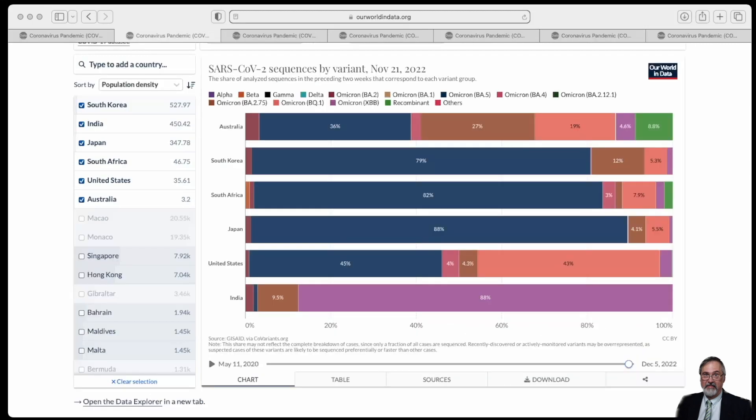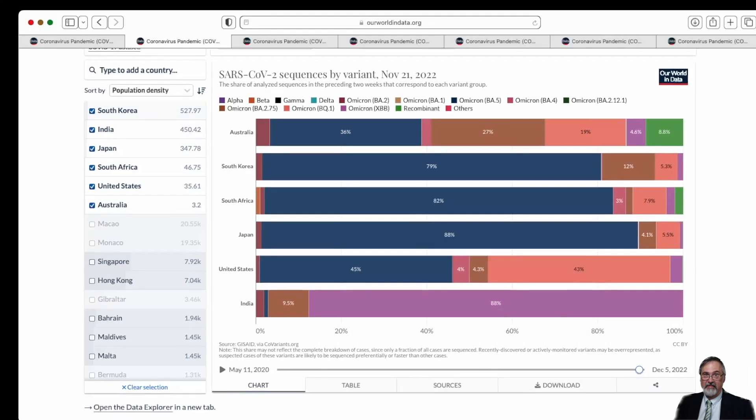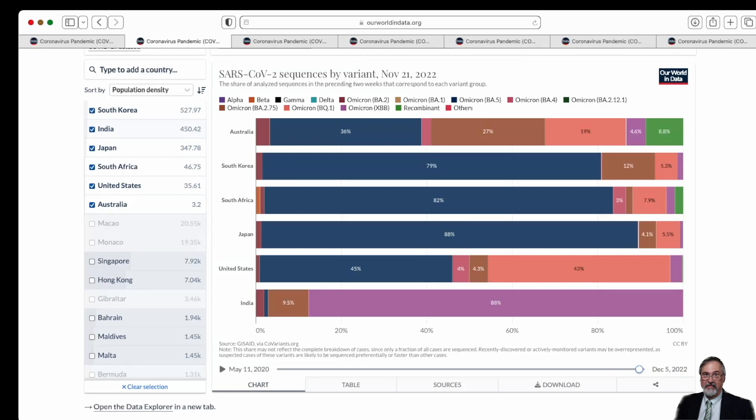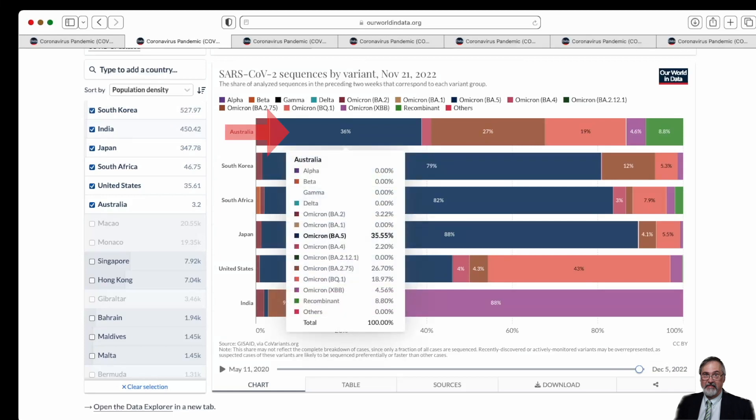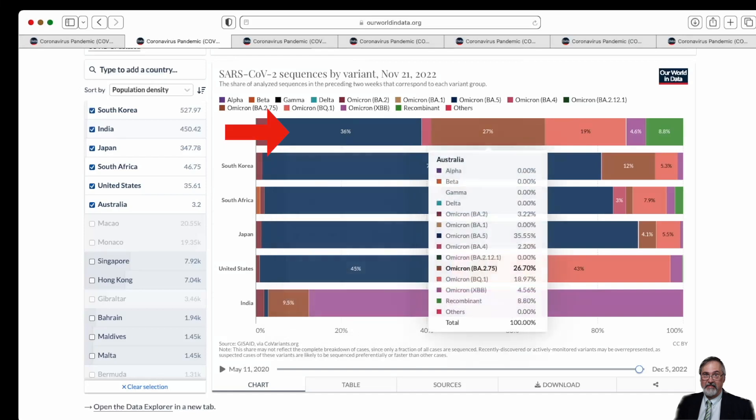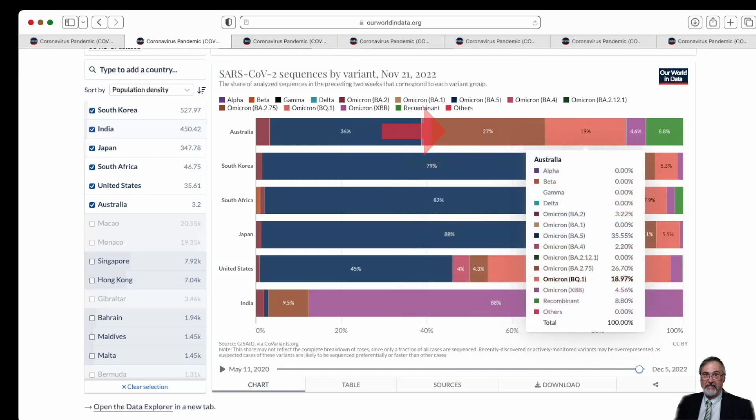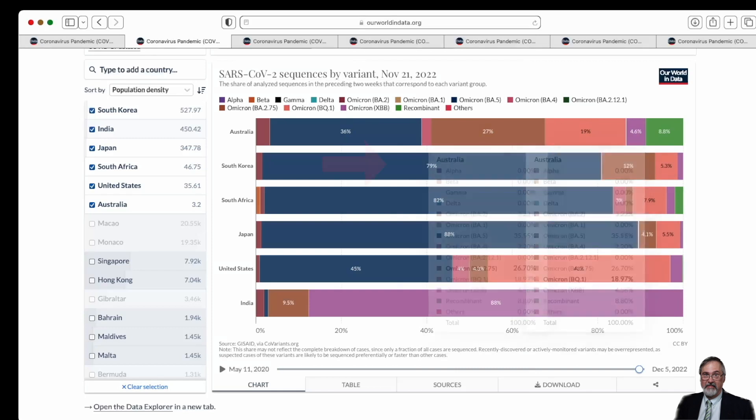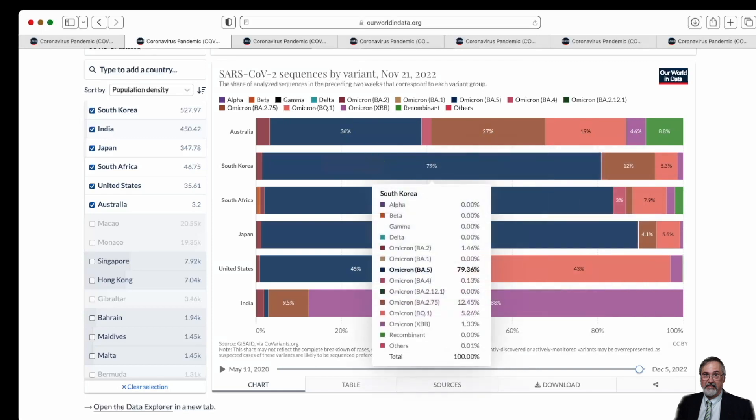These are the variants that have been sequenced as of November 21st. I did not go all the way to December 5th because several of the countries have not reported at this time. But looking at the six countries that we want to discuss, Australia is having about a third of BA5 still, a third of another BA2 variant, and then about 20% of the BQ variant. South Korea, interestingly, is having mostly BA5.